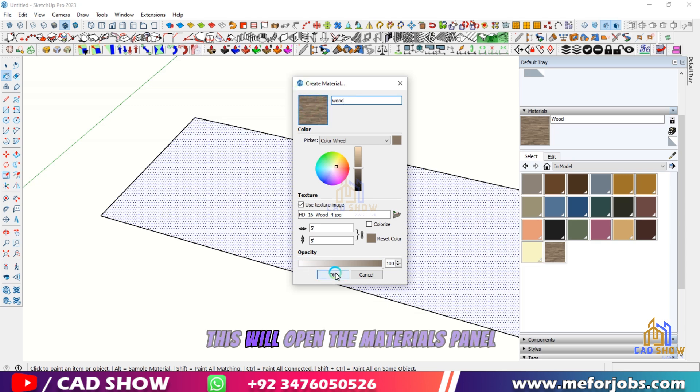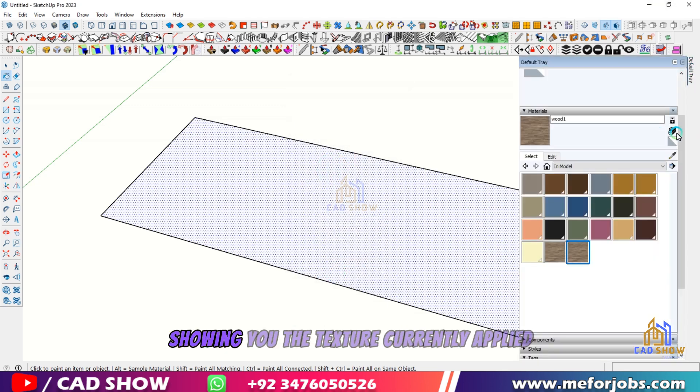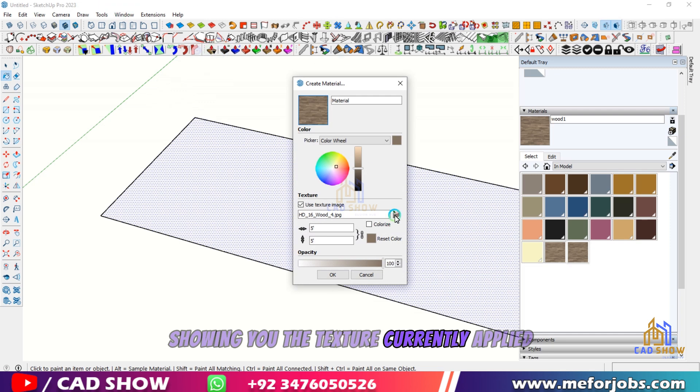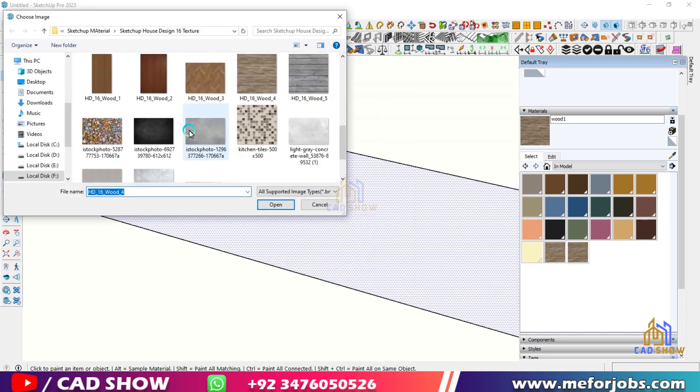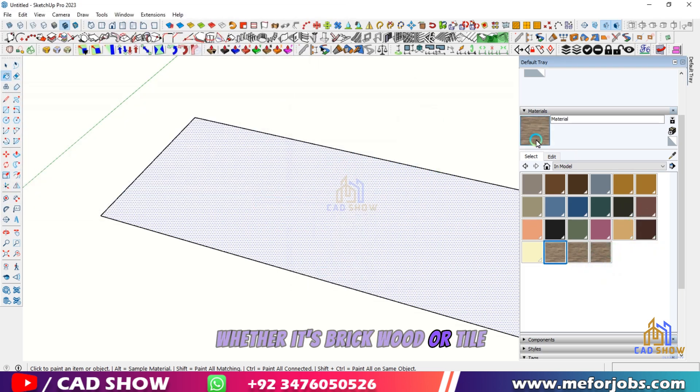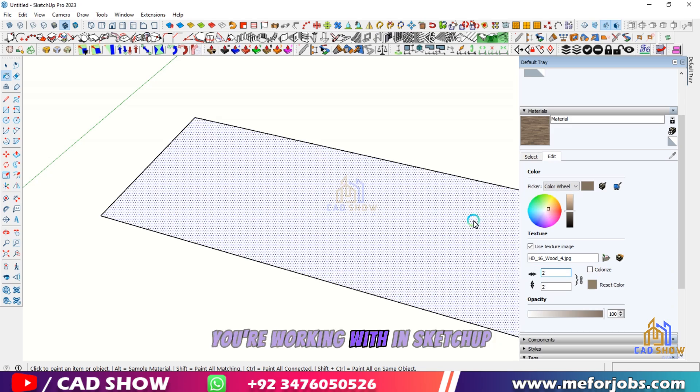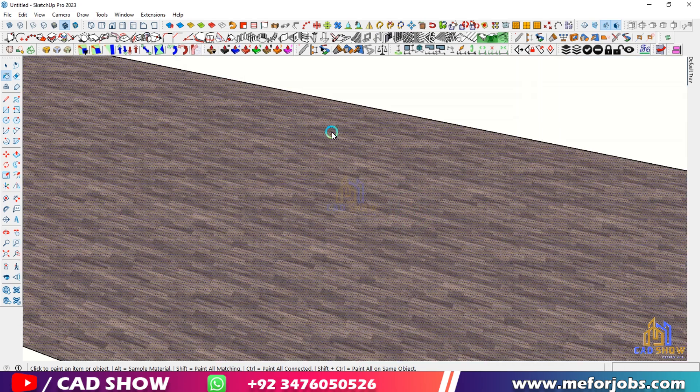This will open the Materials panel, showing you the texture currently applied. Whether it's brick, wood, or tile, this method works for any material you're working with in SketchUp.